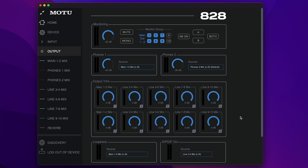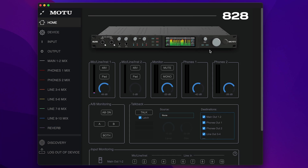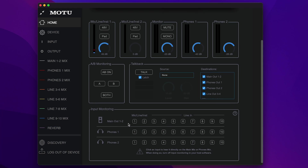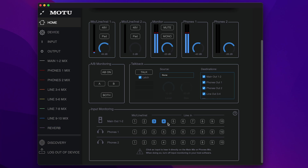Now that we've gone over the basic controls of QMix 5, let's move on to the monitoring system. Basic monitoring can be found in the Home tab in the Input Monitoring section. Here, you'll find three rows for main outs 1 and 2, and phones 1 and 2. Click the number for the input you'd like to hear. For instance, if you want to hear line inputs 3 and 4 through your main outs, click 3 and 4. This patches the signal through the 828 from the inputs directly to the outputs so you can quickly hear yourself in real time.